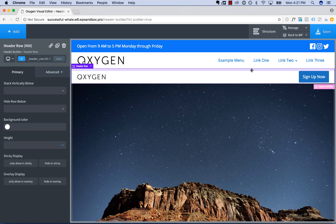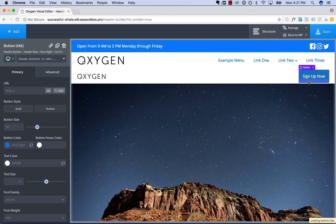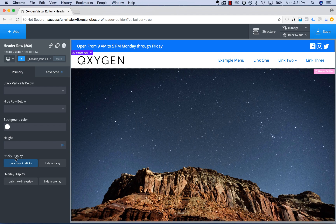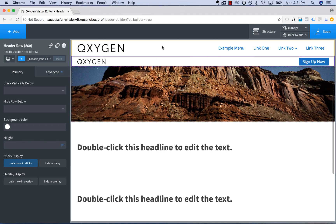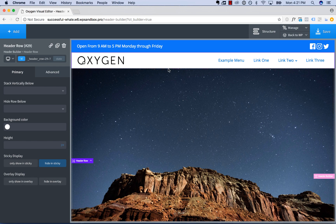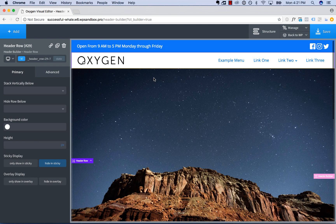We want to make the button a little smaller too. So let's say we want to display this row only when the header is sticky — we'll choose 'only show in sticky' under sticky display, and for the original row we'll choose 'hide in sticky.' Now here's our header at the top of the page and here is our sticky header — we've created a completely custom sticky header.